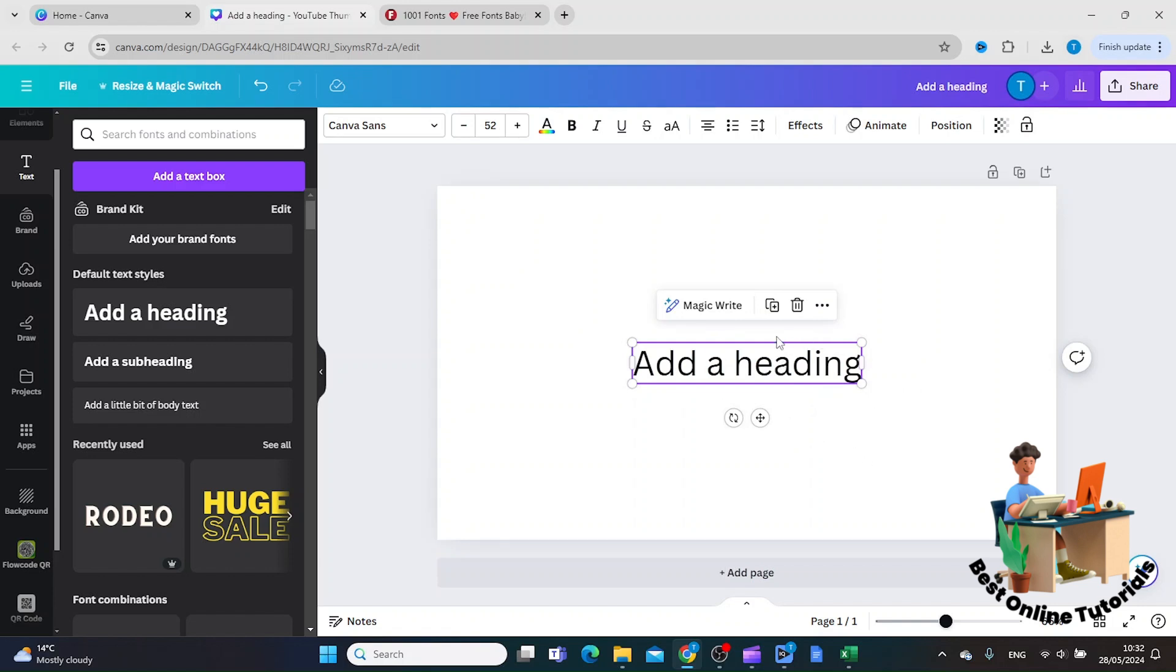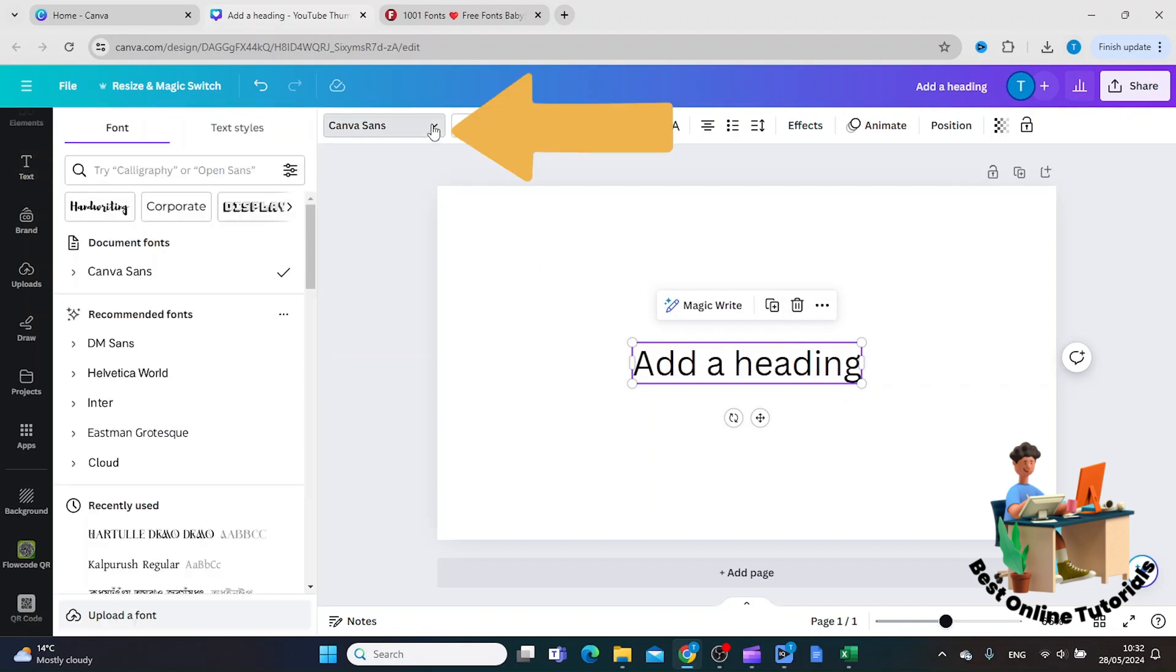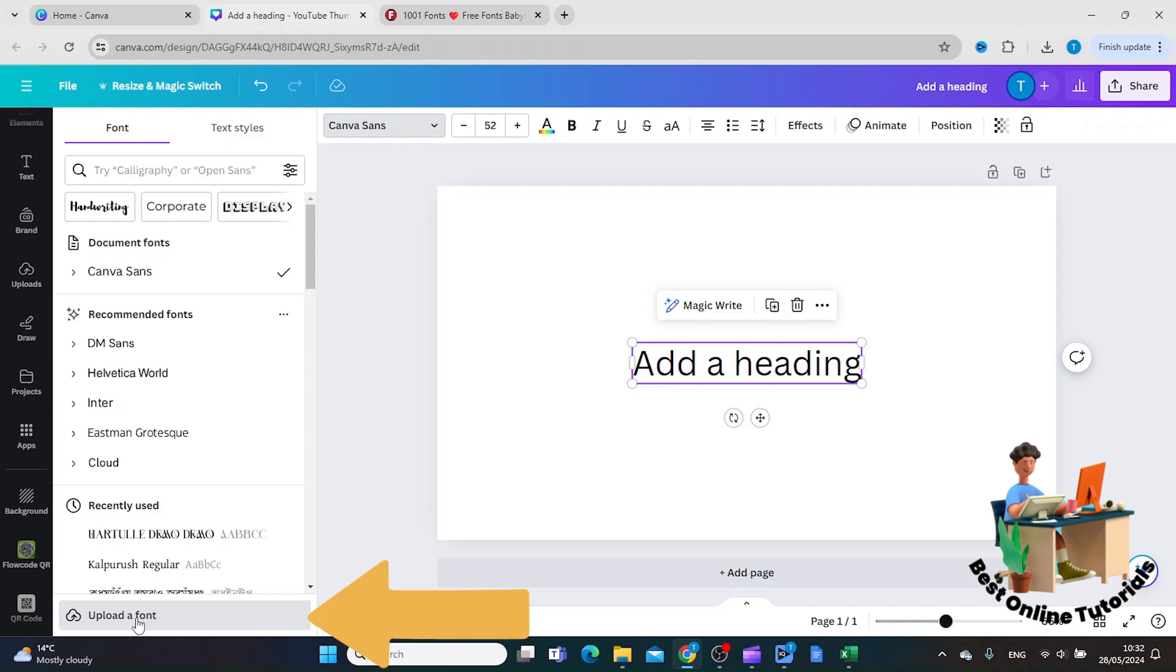Then you click the dropdown menu, and inside here you click 'Upload a font' down in the left corner.